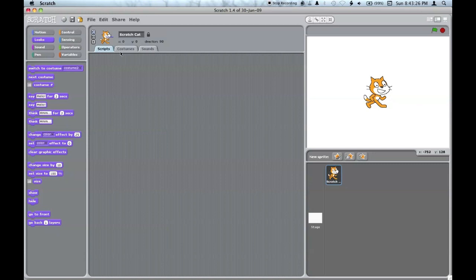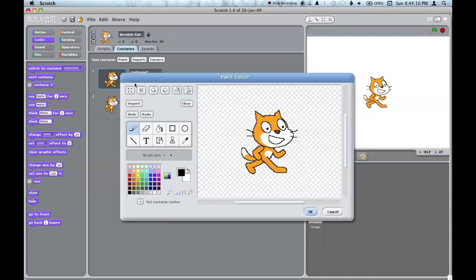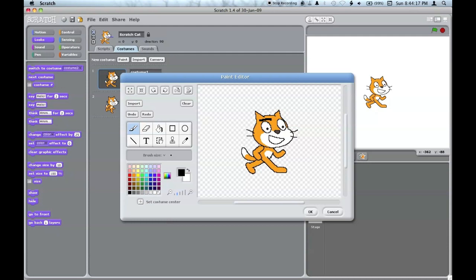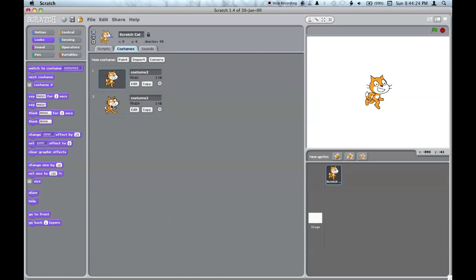You can set which pane you're viewing. By default, it's set to the scripts pane, but in the costumes pane, you can edit what costumes the sprite has, copy them, delete them. I'll just give them eyebrows. You can reorder them.